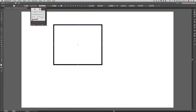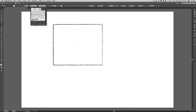Por ejemplo, vamos a presionar en la línea de tipo Carboncillo. Como pudiste ver, esa línea pasó de ser una línea totalmente normal y básica a una línea con un efecto de Carboncillo. Volvamos a la línea anterior.